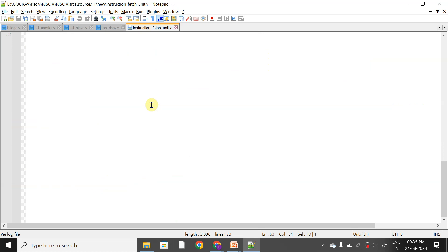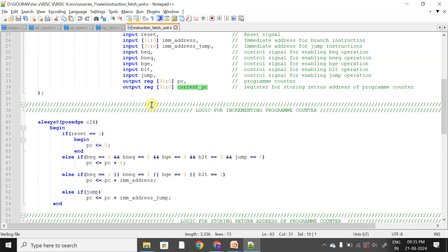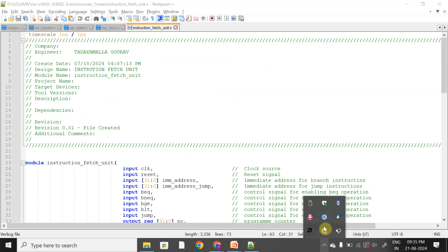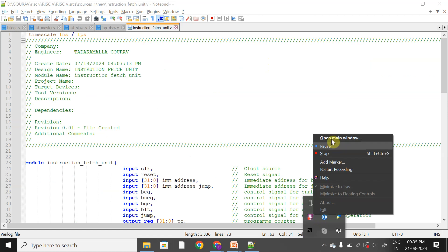Is this clear? Is this objective clear? Yes, sir. That's all for today's session. If you have any particular doubts or questions, please ask.